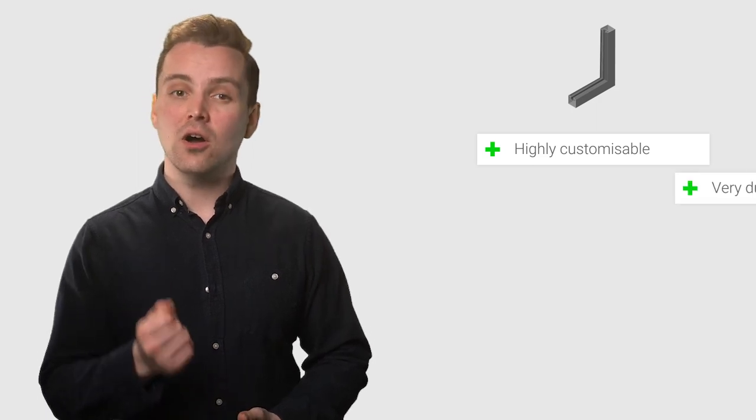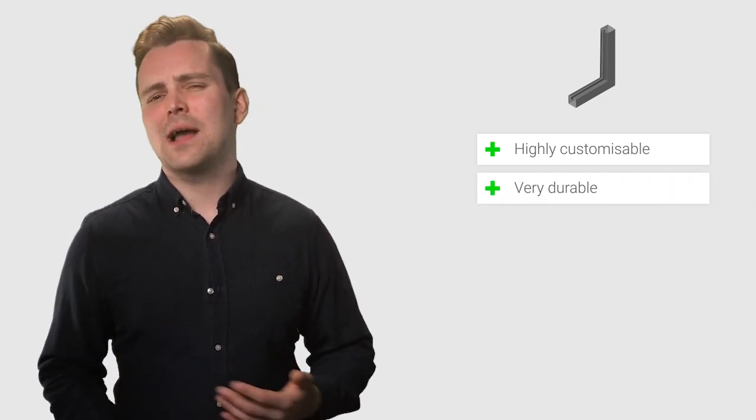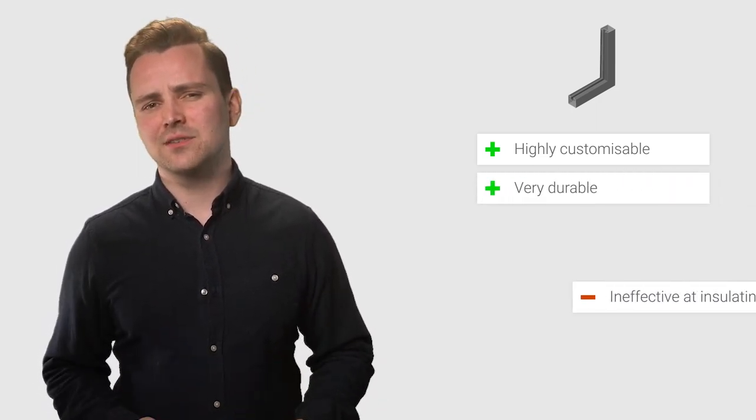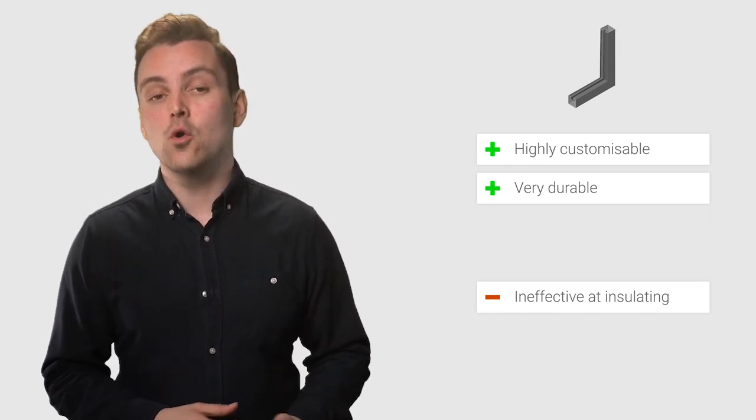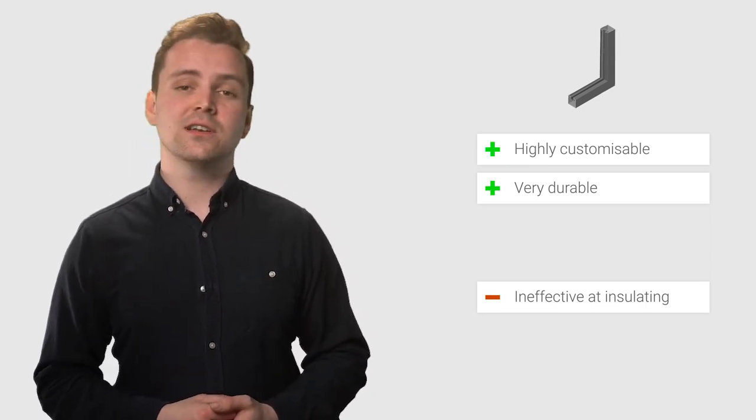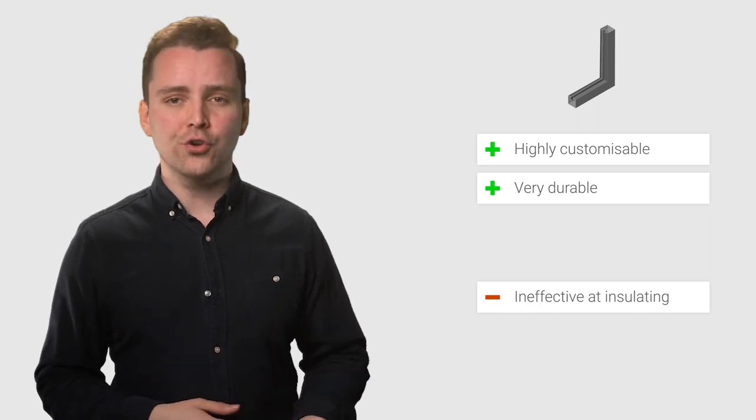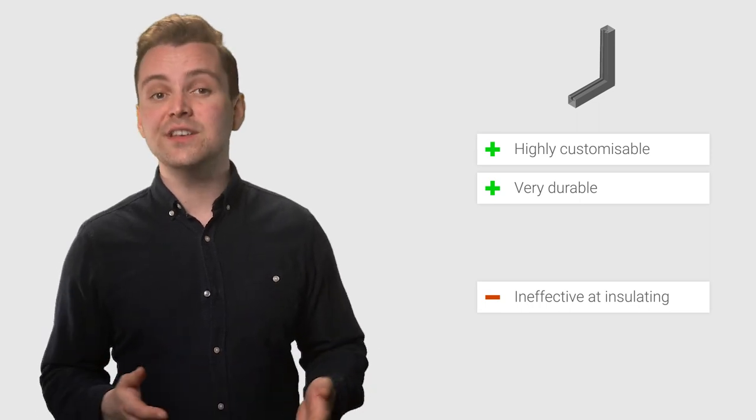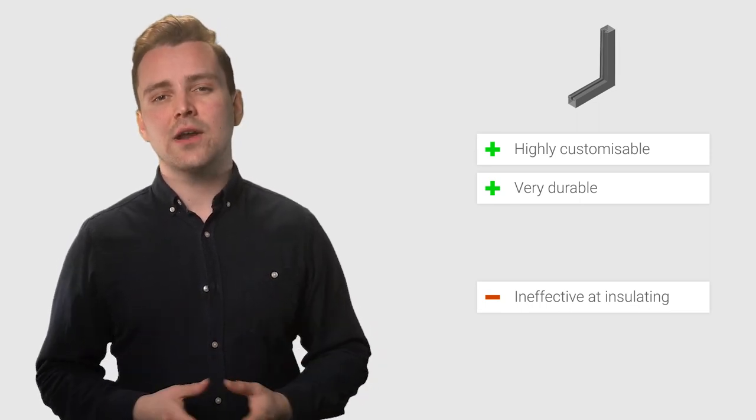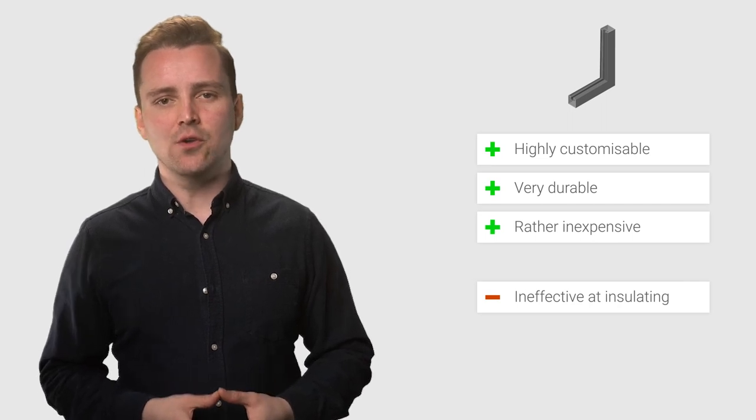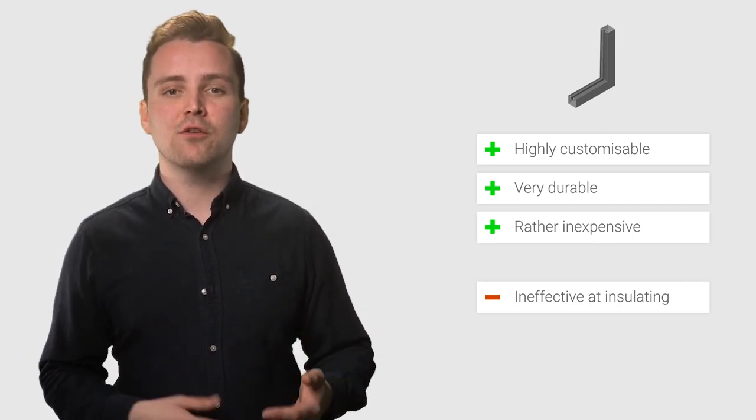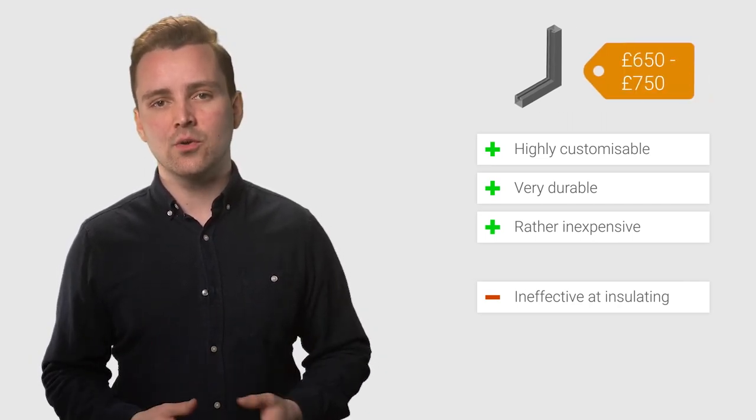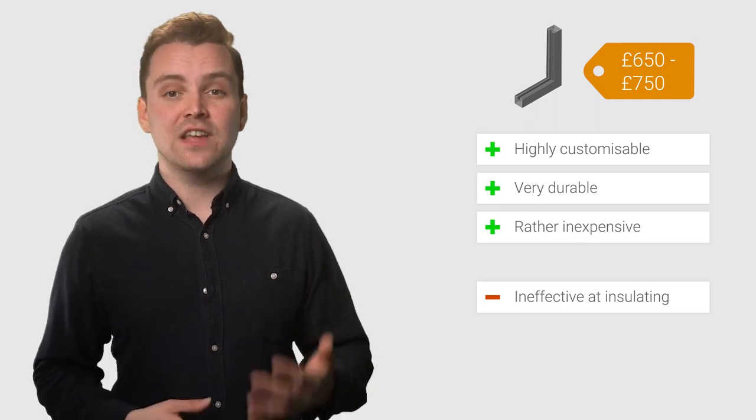That leaves us with the final option of aluminum window frames. These are highly customizable, as they can be painted. They are highly durable window frames too. The main drawback of aluminum frames is that they are not particularly effective at insulating your home. This can lead to your energy bills being higher than if you went with wood or UPVC frames. Aluminum frames are a relatively cheap option though, with a 900mm by 1200mm window costing between £650 and £750. Whichever frame material you go with, the next thing you need to do is to look at the window panes themselves.